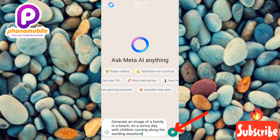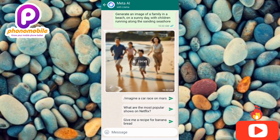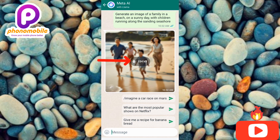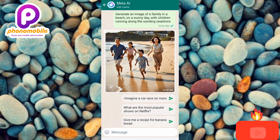Once you tap send, your image will be generated. Let's wait a few seconds — and wow, Meta AI has generated our AI image! Now you have to download it by tapping the download icon. You can see it's downloading. Here is the image — you can see the family: the mother, the father, and the children running on the seashore.